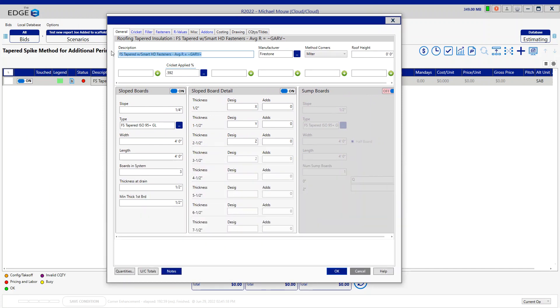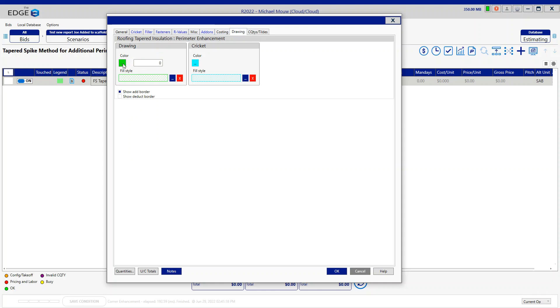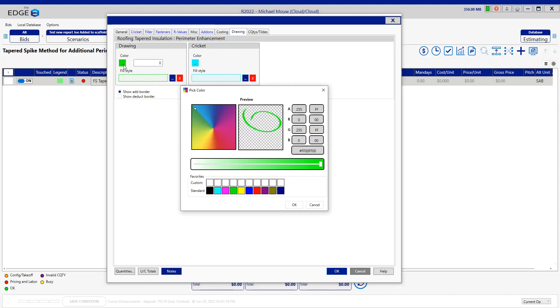Let's go ahead and call this perimeter enhancements. Let's go to the fasteners—we want 50% more, so we're going to bump that to one per eight. The twin pack at the bottom is going to add one extra bead per square foot for six inches on center if needed. I'm going to go to the drawing screen and change the color.